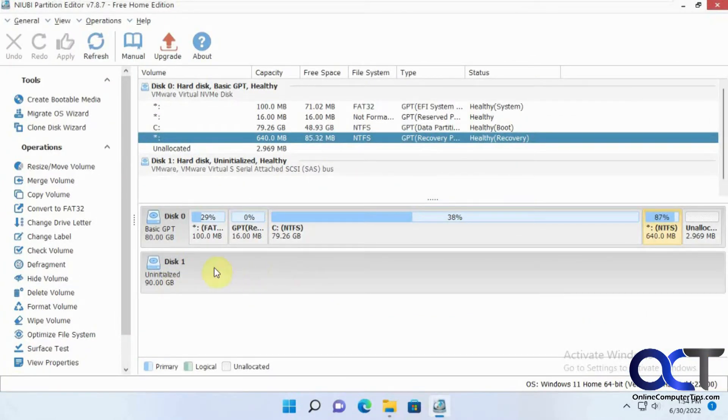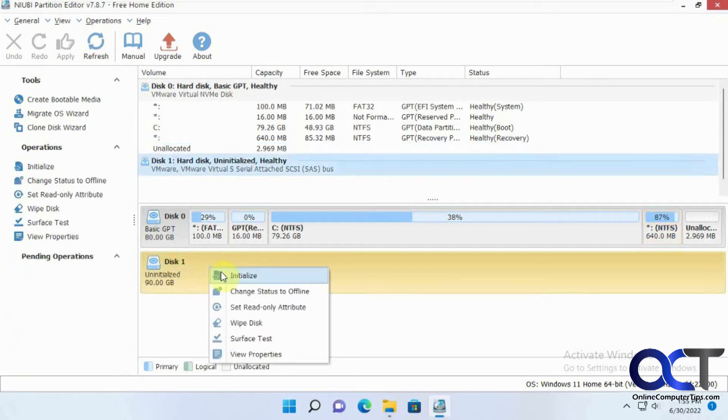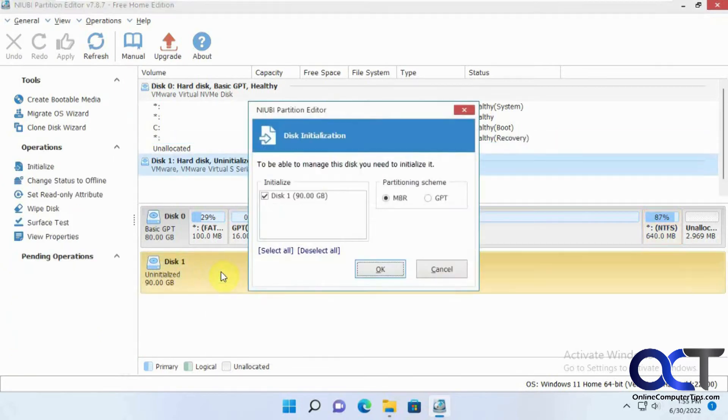So I already put in the new hard drive here, so it's a 90 gig drive, and it's uninitialized. So what you need to do first is right-click it, initialize it, and then I'm going to pick GPT for the newer scheme.